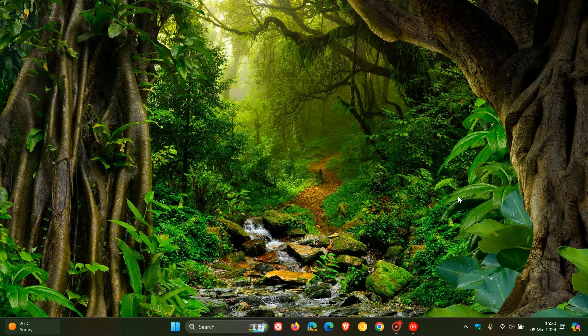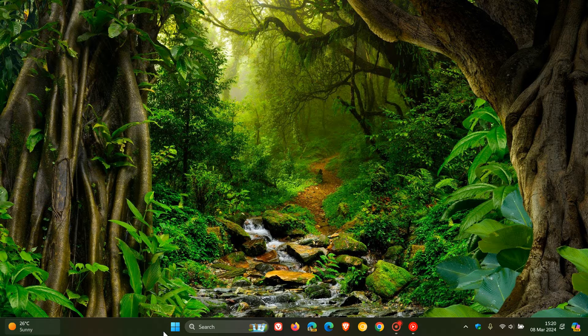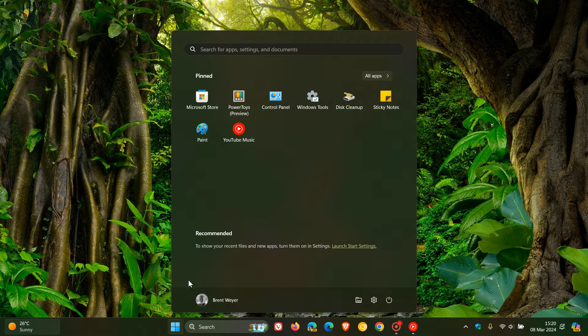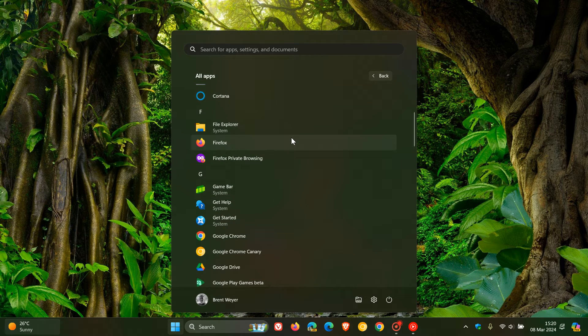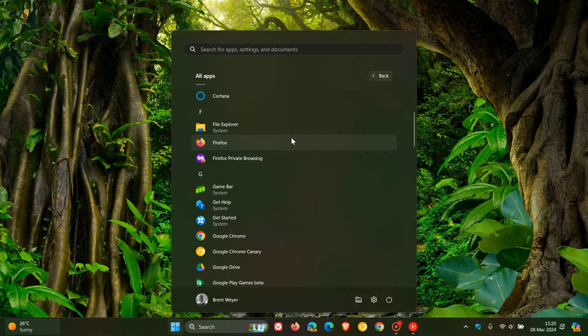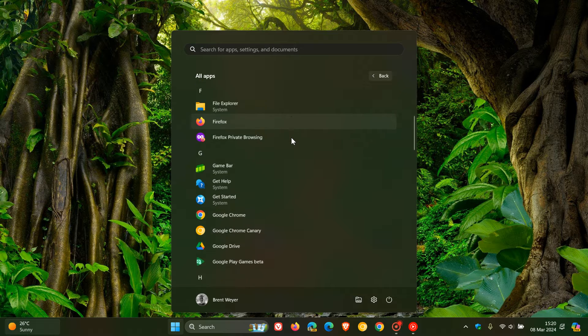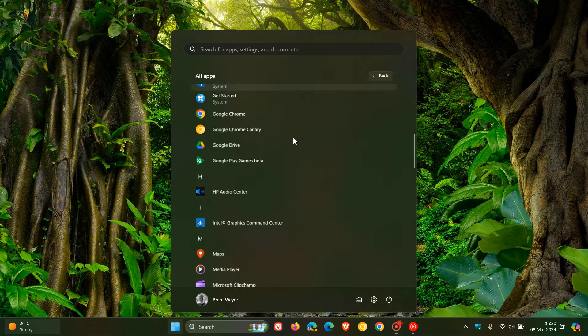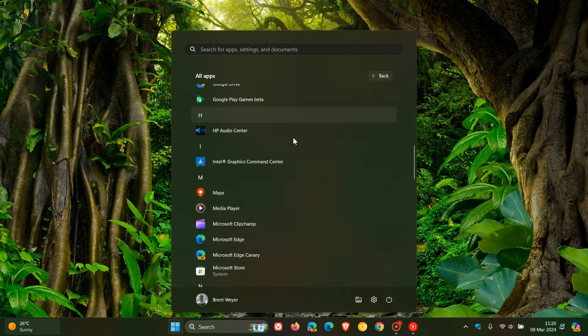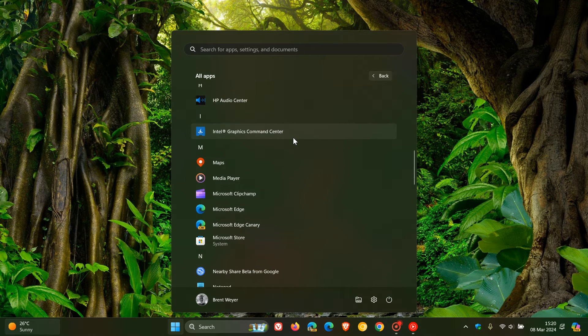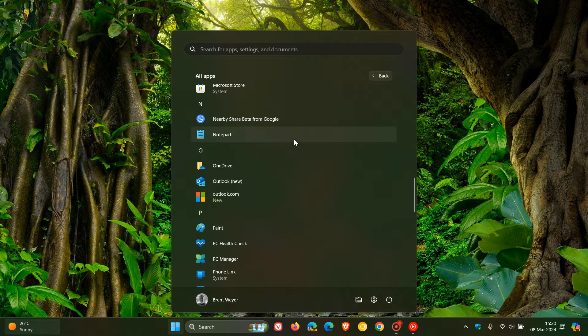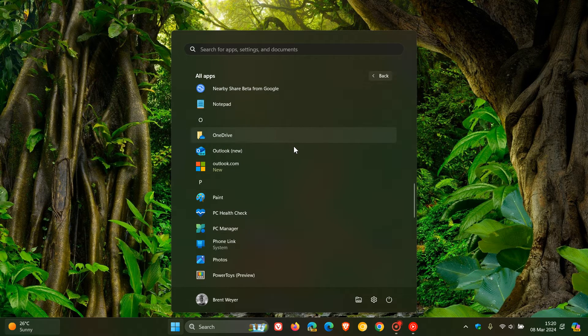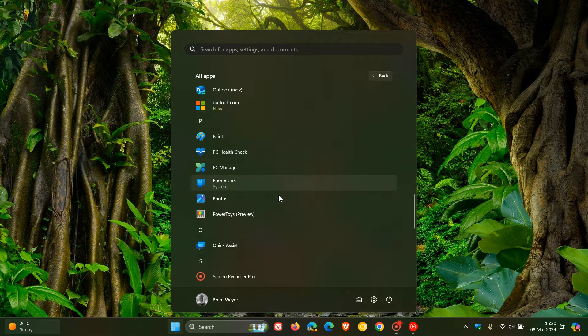Hi, Brentek here, where tech is made simple. So with the launch of the new Photos app for Windows 10 and Windows 11, Microsoft removed a couple of the original features that were available in the legacy version of the Photos app.